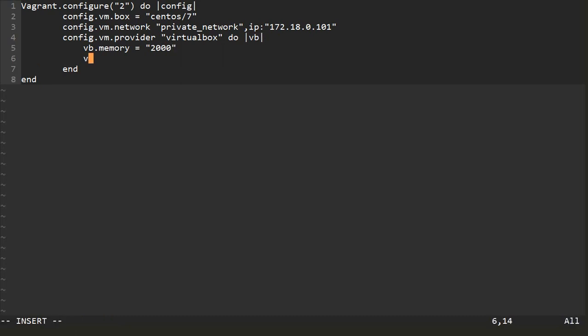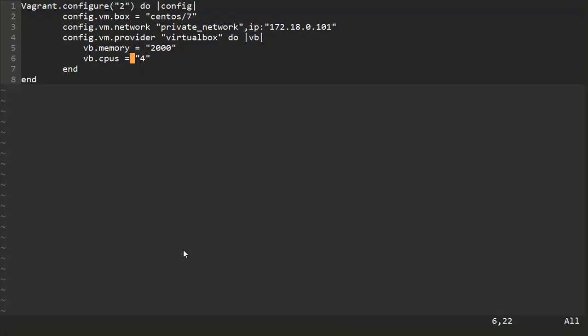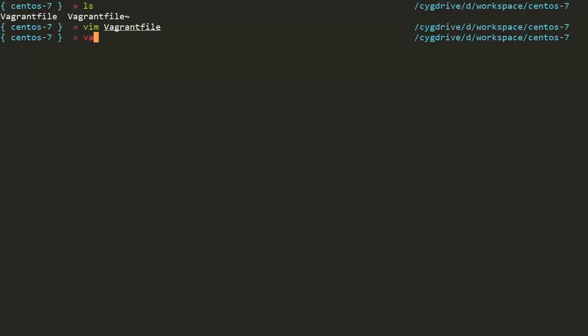Now what I'll do, I will type vb.cpus and I'll use all my four CPUs. Let me check my configuration: vb.cpus and the CPU count is four. I'll write and quit this file and I'll do a vagrant reload.